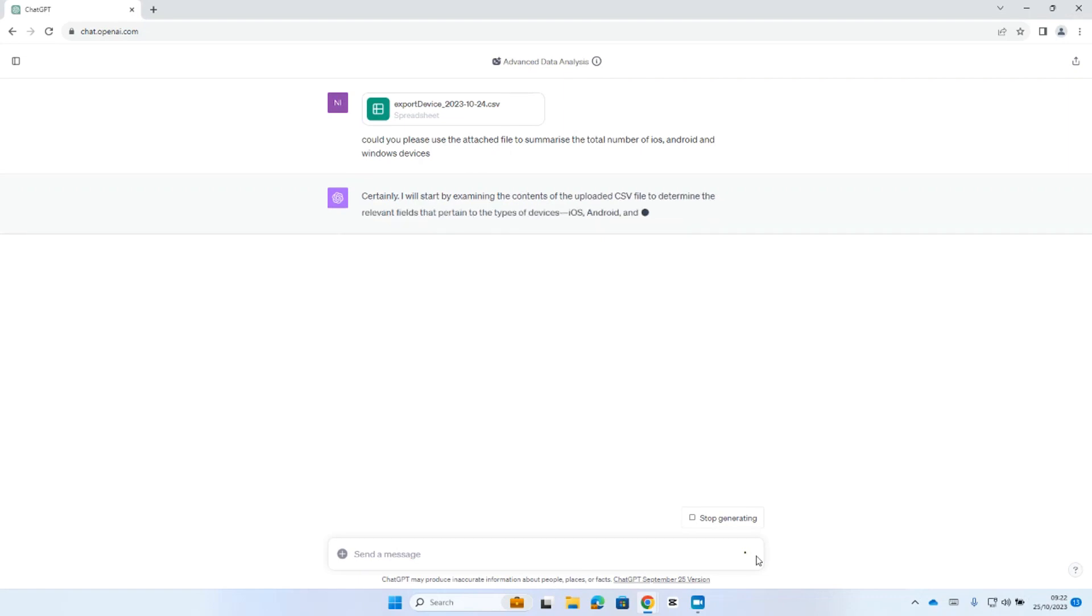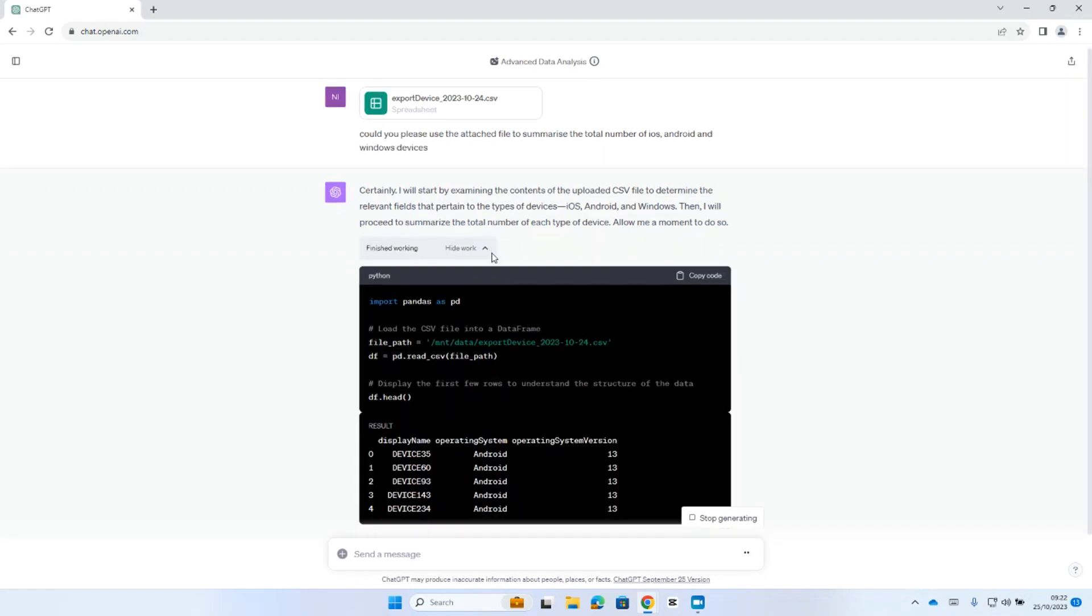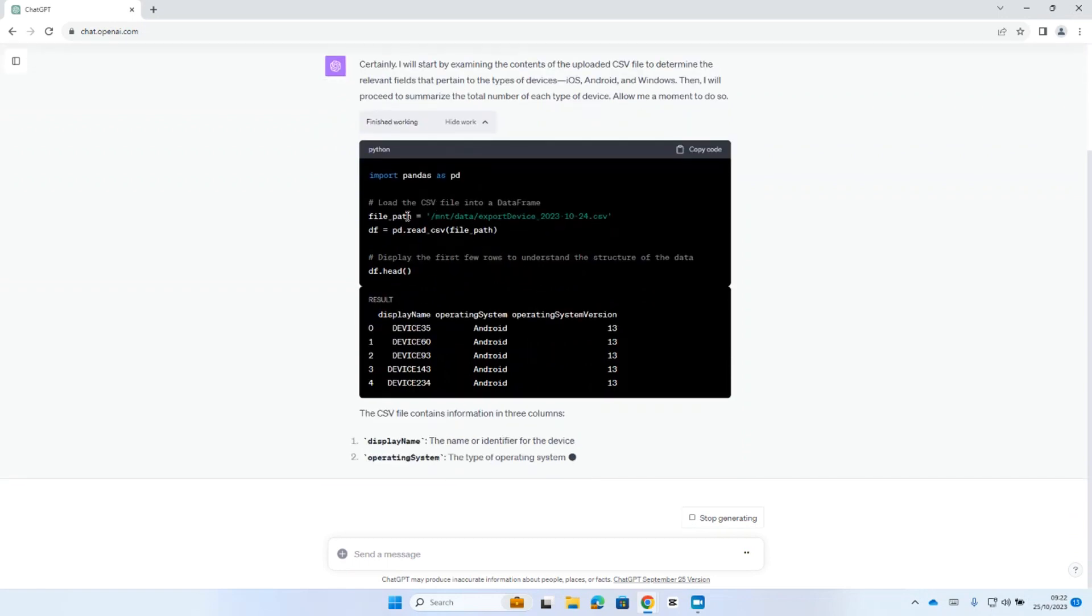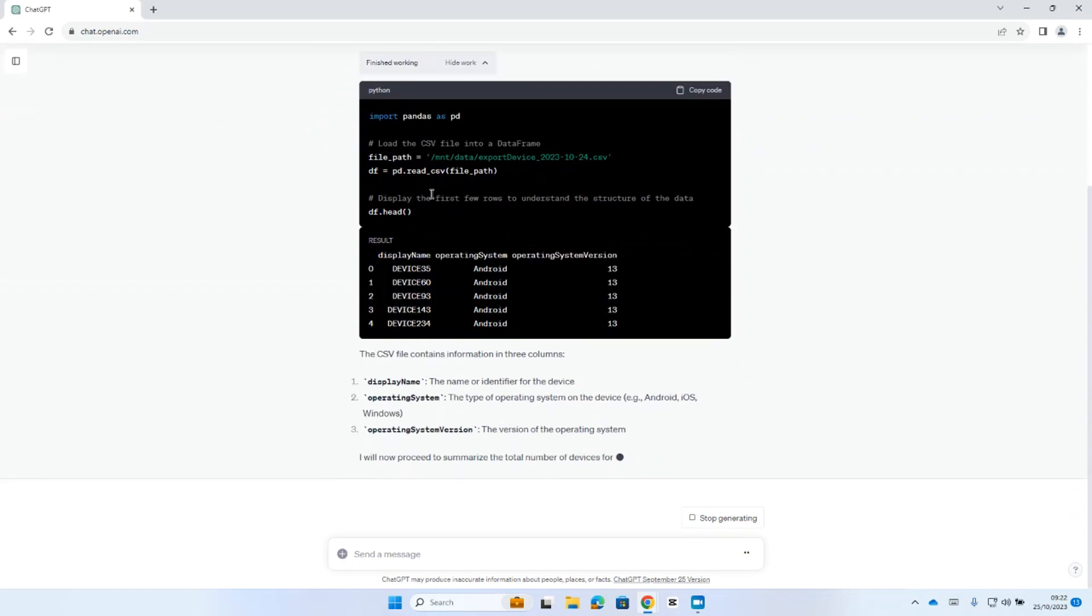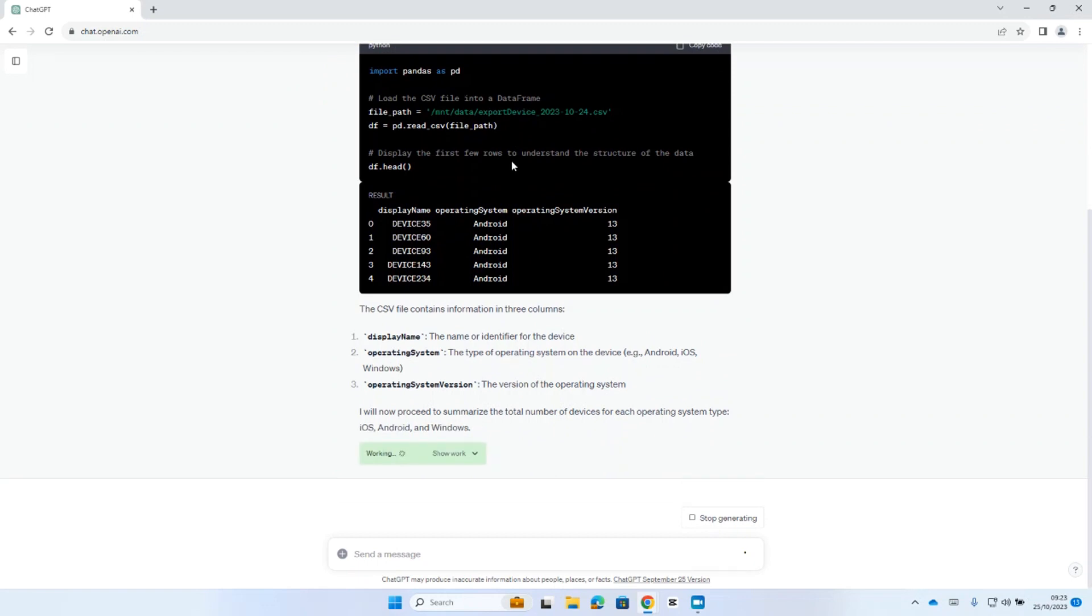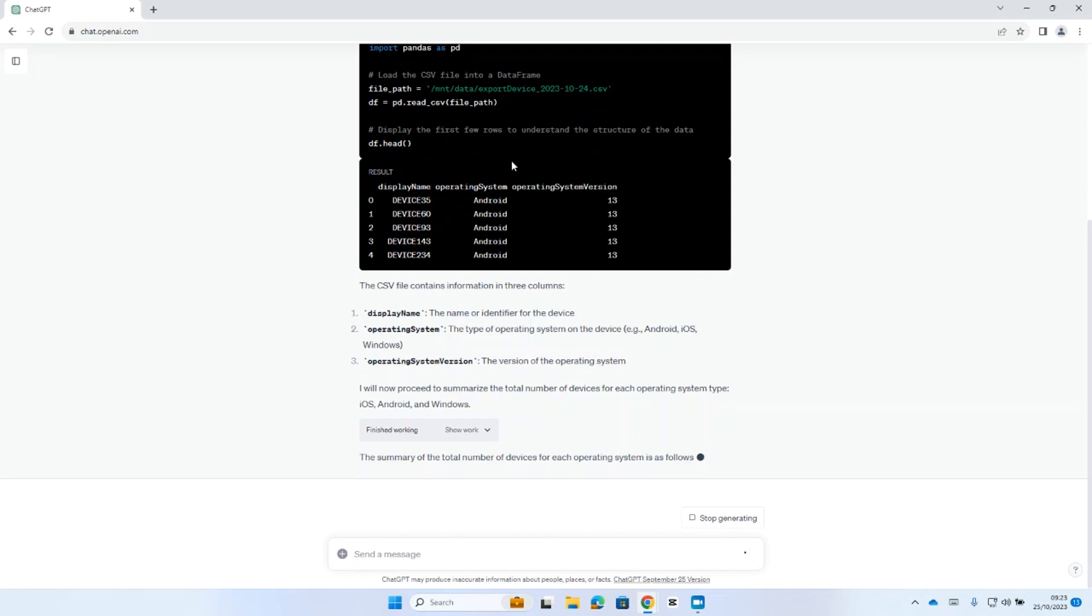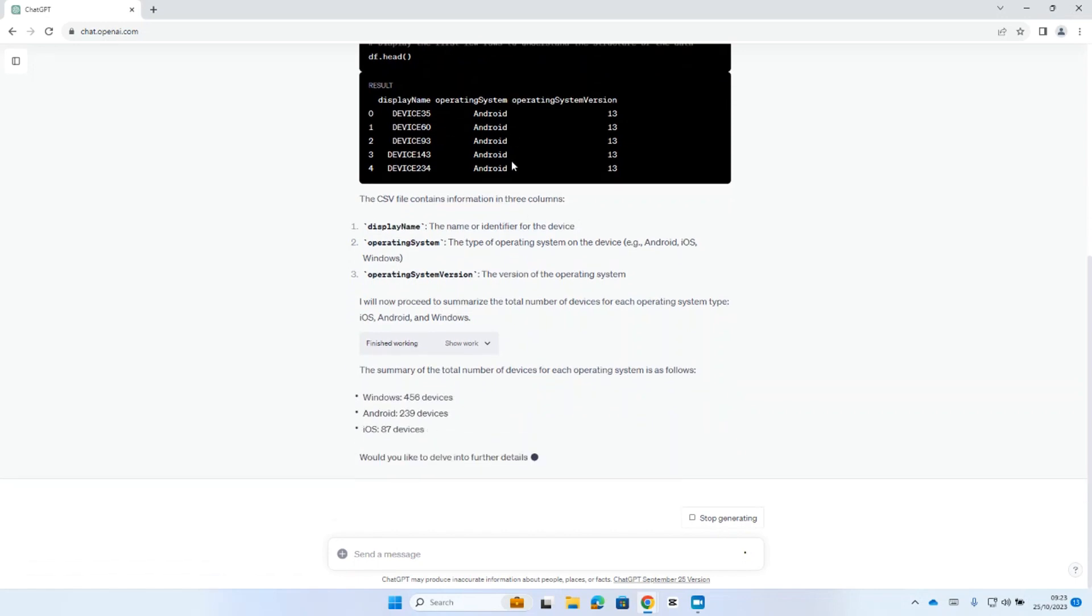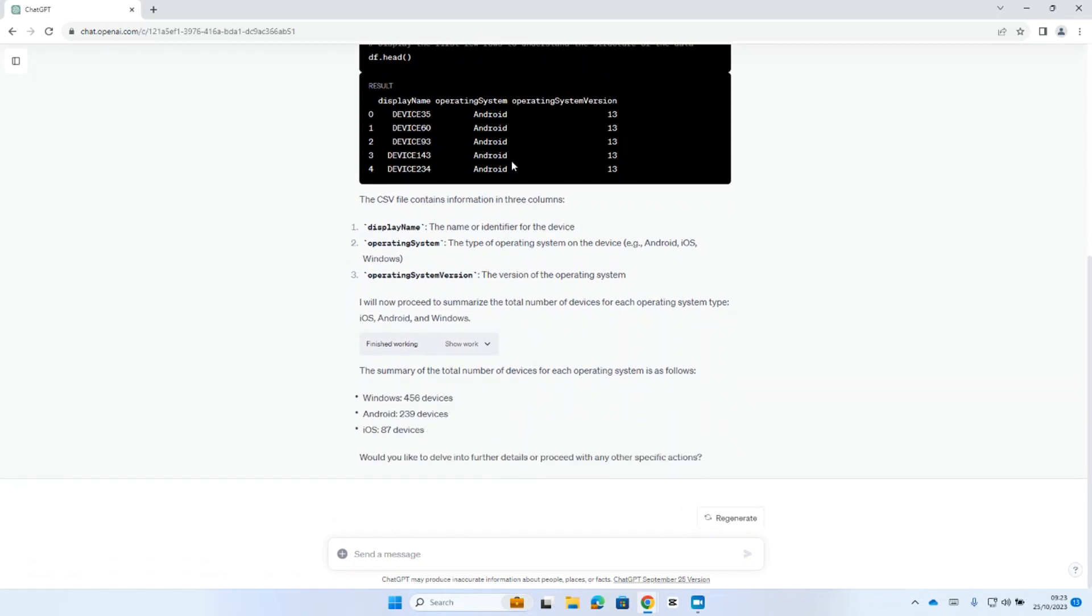Straight away, you can see that it begins the analysis process. It shows that it's working on understanding the data, and if I want to see some more information in relation to what it's doing there, I can open up the work in and see some of that. So, it's come back and told me there are three columns in the CSV file, a display name, an operating system, and an operating system version. And it seems to have done a pretty good job there of understanding what each of those columns mean, and summarising the high-level data.